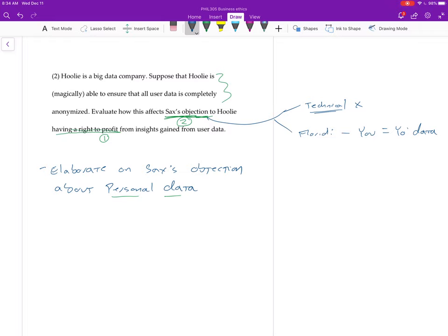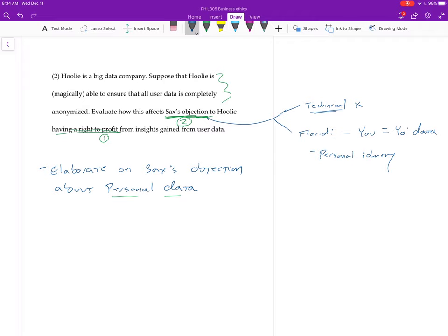So again, you don't need to give Floridi's argument for it because we didn't talk about it too much in class. You could say a little bit about it having to do with a theory of personal identity. But you don't want to go too deep into that, right? That's a dissertation topic. So you don't want to go too far into what that is, but you might want to say he thinks that this is a good theory because it solves some problems of personal identity.